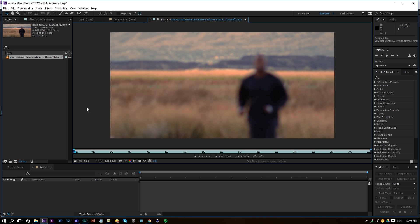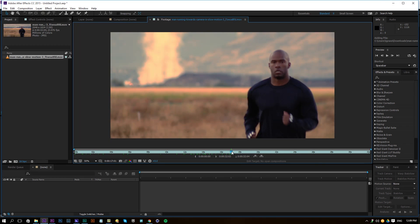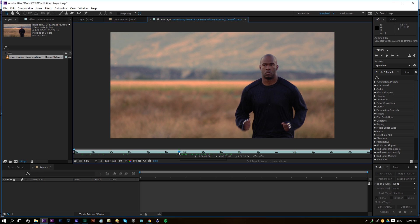I imported my footage here which I downloaded from Videoblocks.com. Videoblocks is a website where you can download 100% royalty free stock footage — video footage and After Effects templates as well. If you are interested, go check out their website. If you want to follow along with this tutorial, click on the link in the description. You can sign up for a free trial on Videoblocks to download this footage.